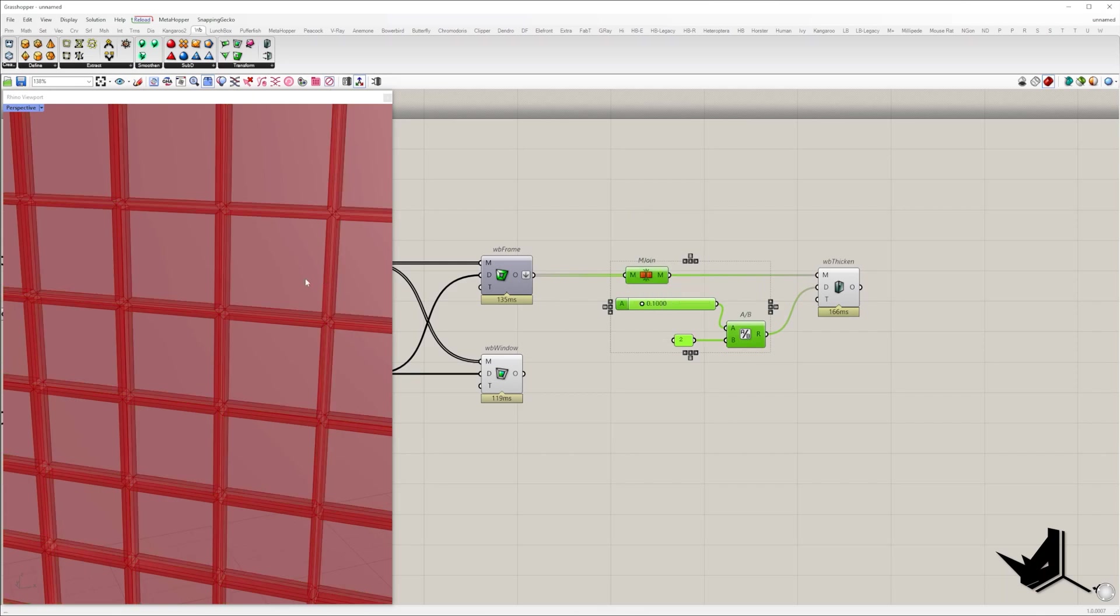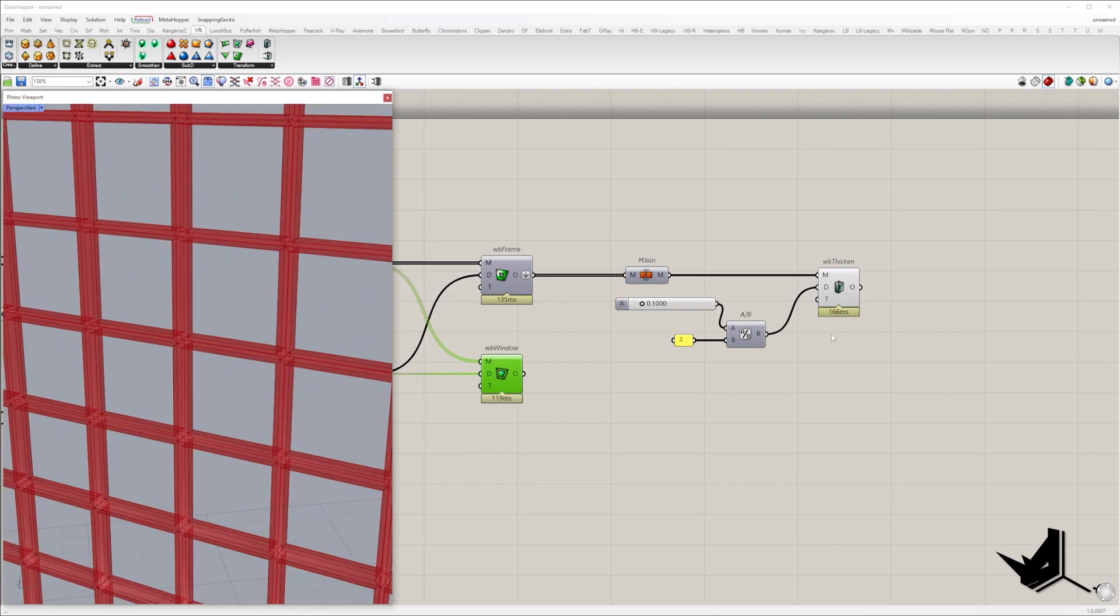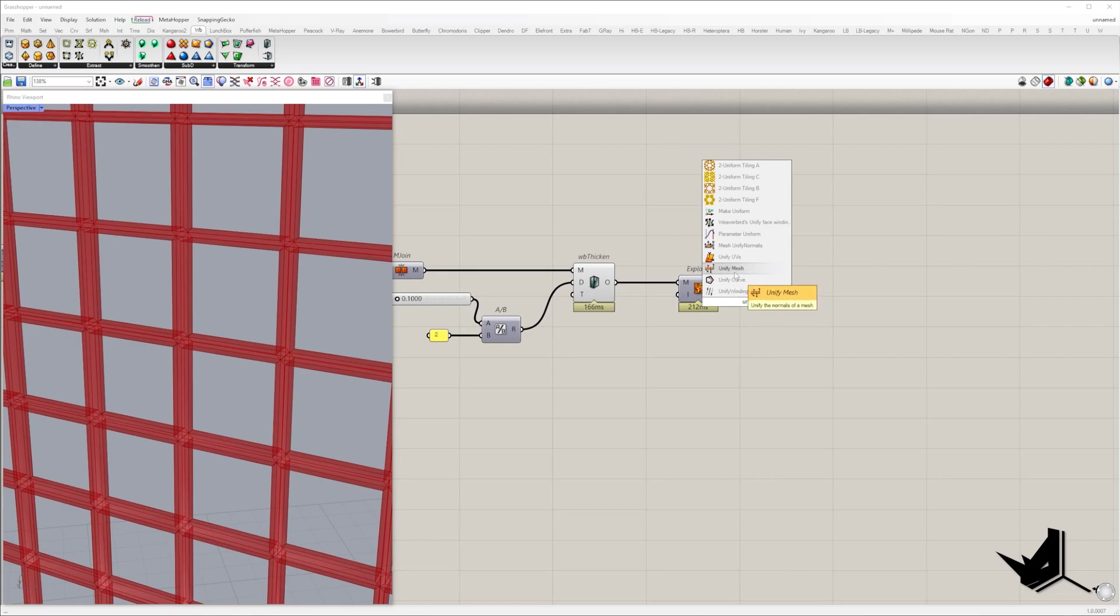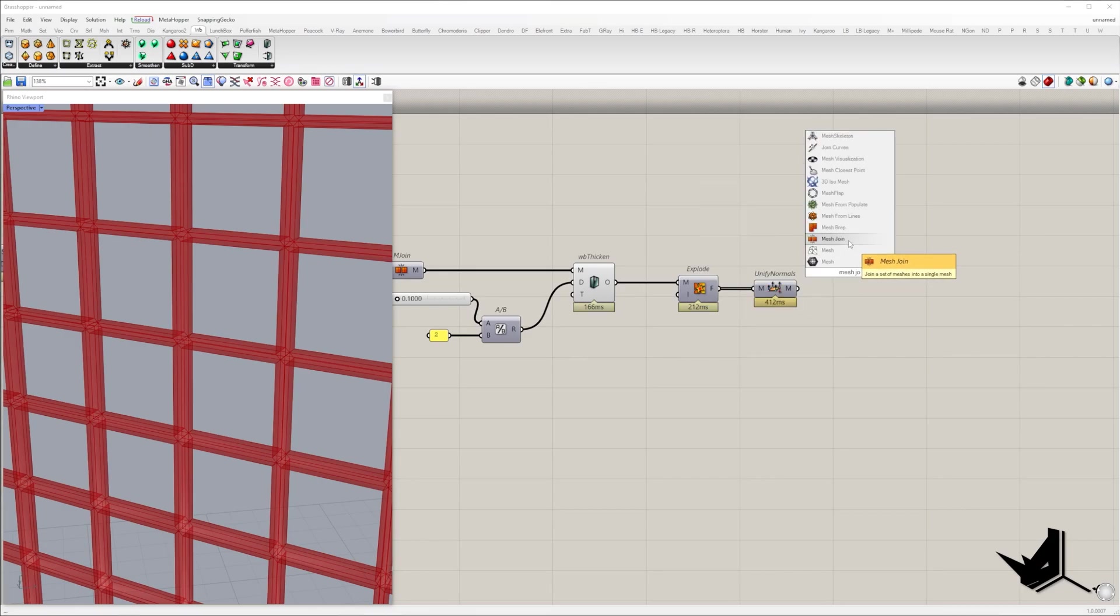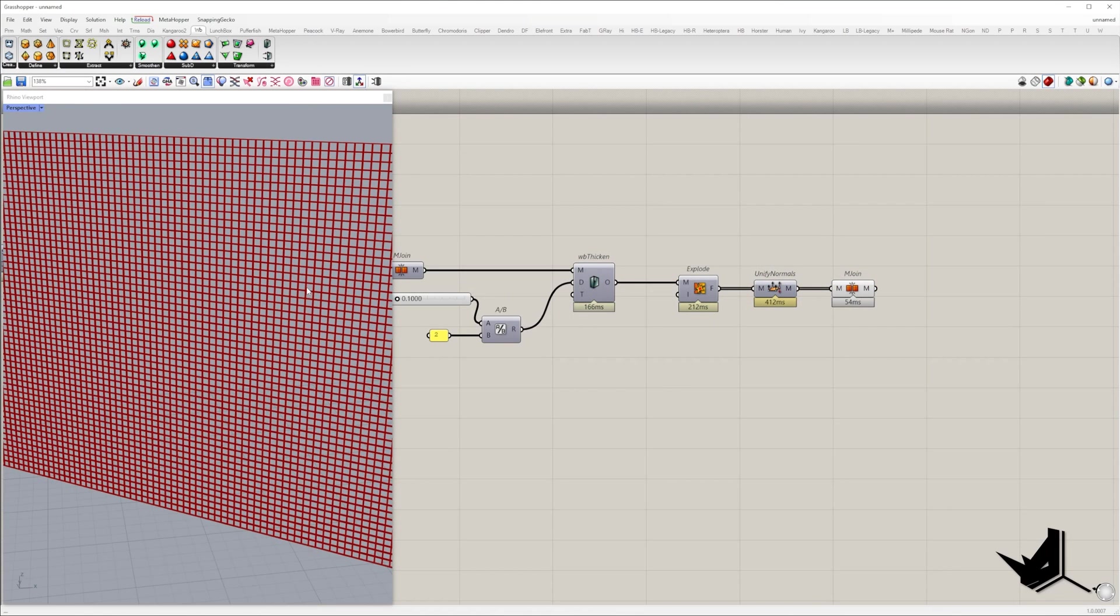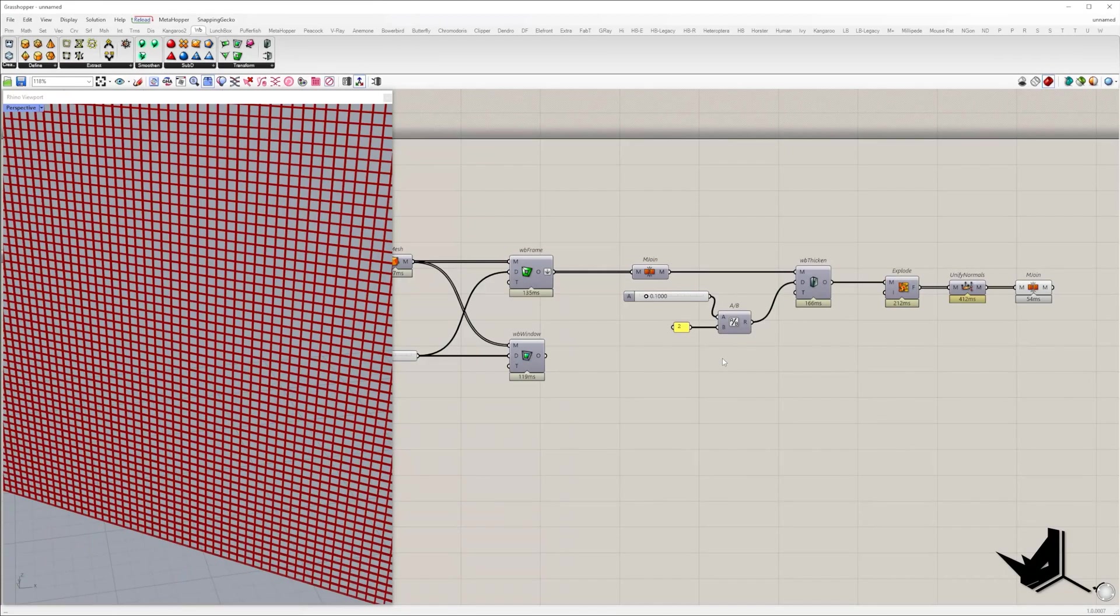Once we have face frames, we can apply thickness and create 3D geometry with weaverbird thicken component. Then we can avoid weird mesh shading by exploding mesh, unifying normals, and joining mesh once again.